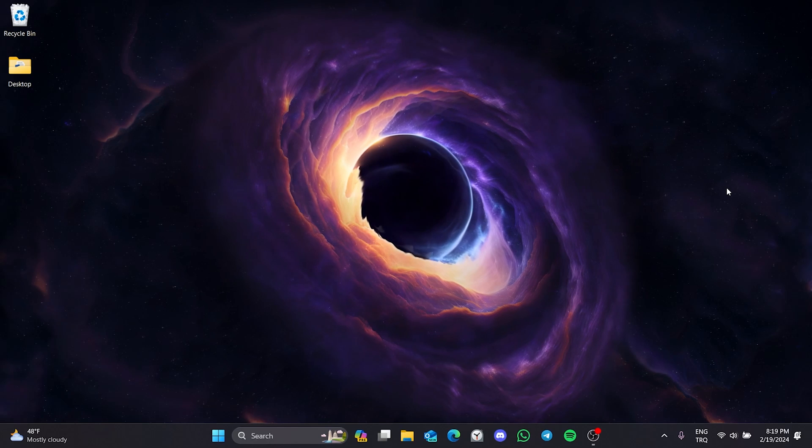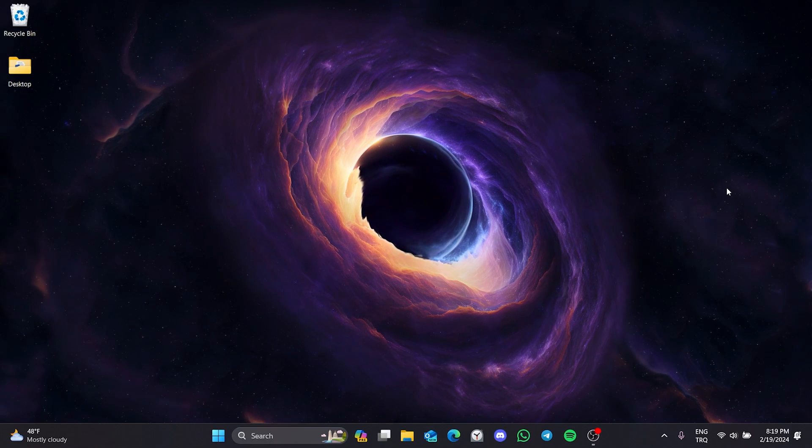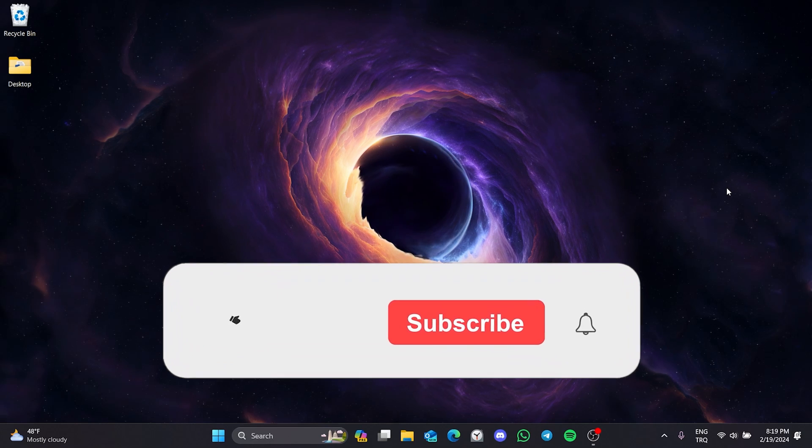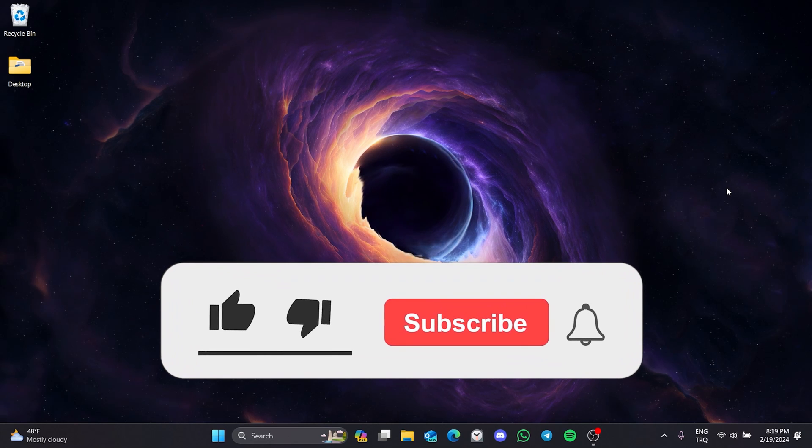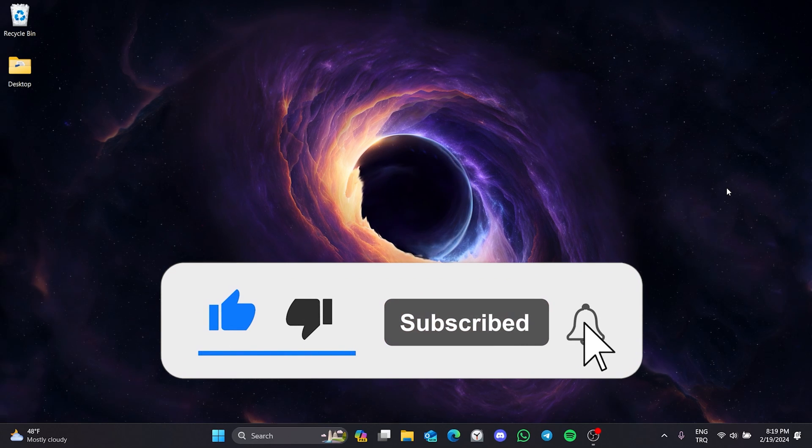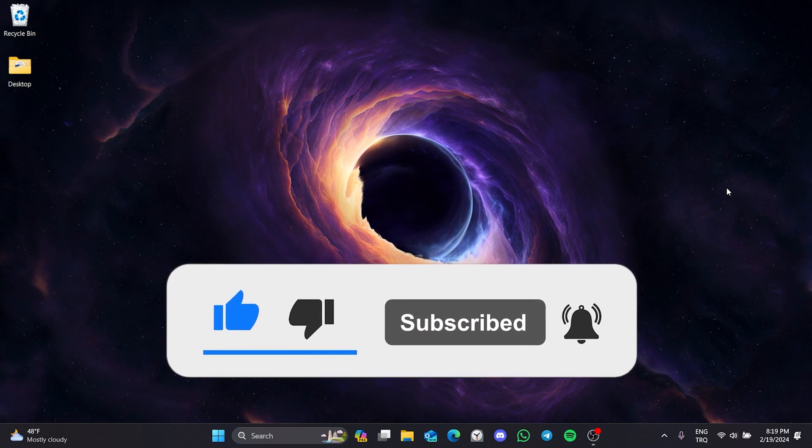We have come to the end of the video. I hope one of these solutions fixed your problem. If the video helped you, don't forget to like the video. You can also subscribe to my channel to support me. Take care and see you in the next video.